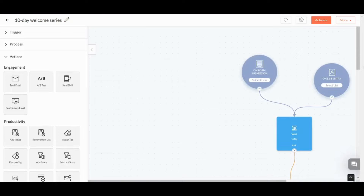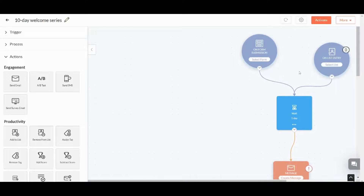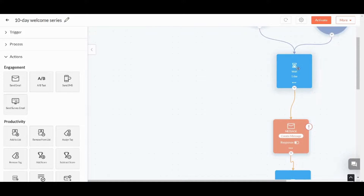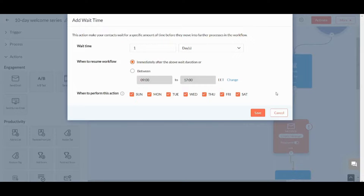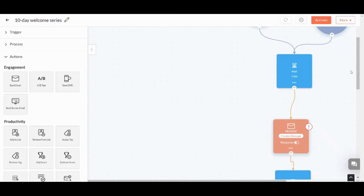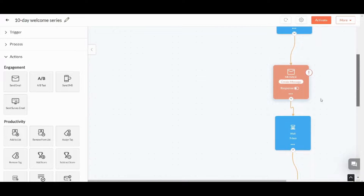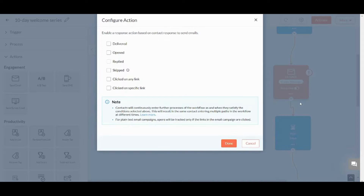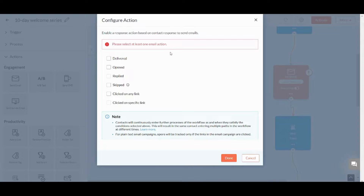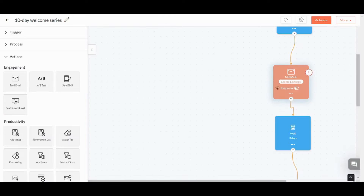Here you can see the steps and edit them. Whether a contact is added from a form or on list entry, both will proceed to the next step — waiting for a day. You can change this period by clicking the three dots and pressing Edit, then editing the wait time. The next step is to send a message. You can click on it to add notes, clone it, or edit the response — whether it's delivered, opened, skipped, or more.